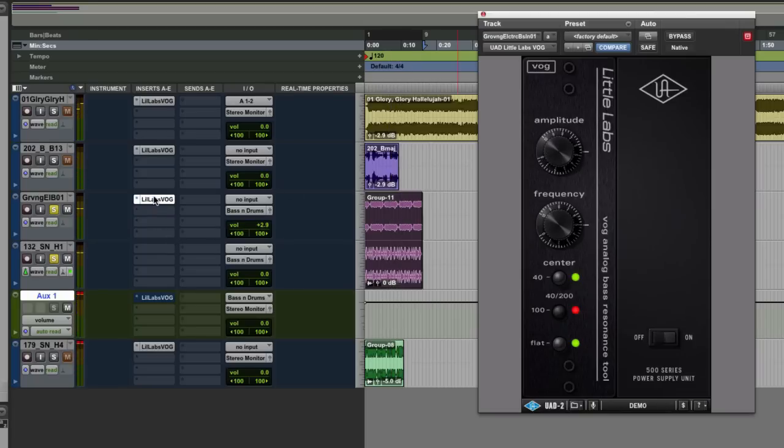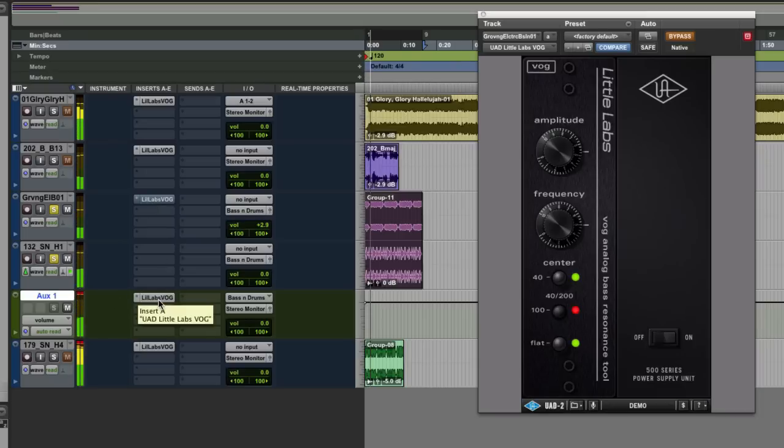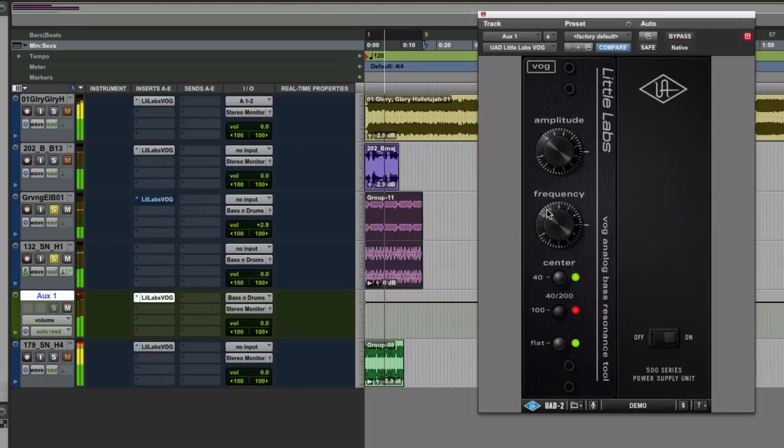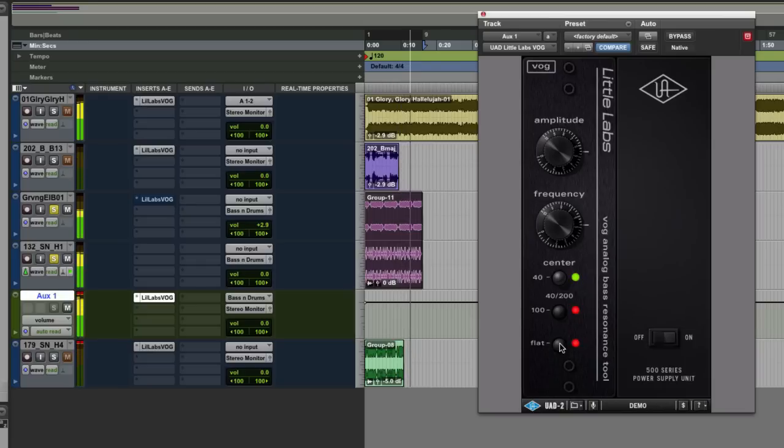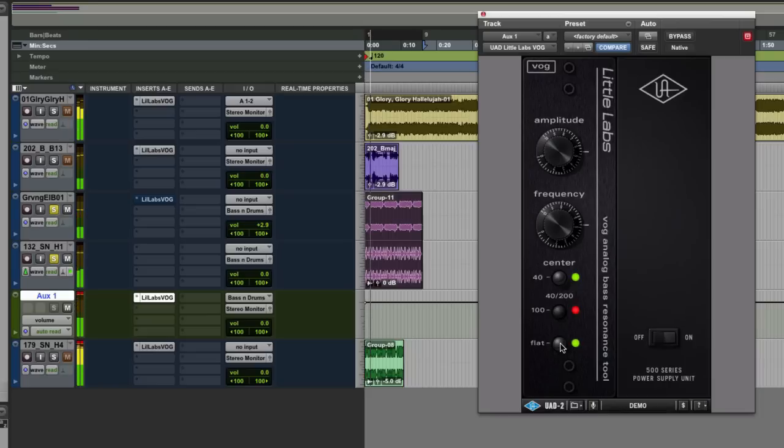Now what's really cool as well is we can turn it back off there. We can actually put it on the whole mix instead. So very nice indeed.